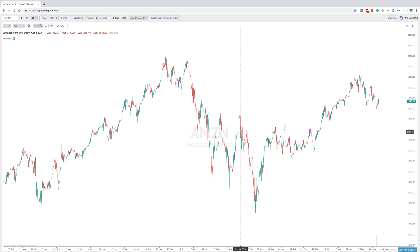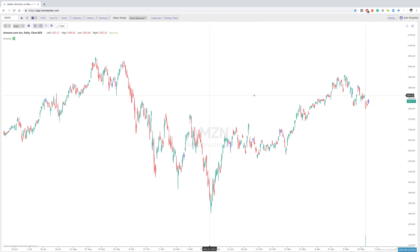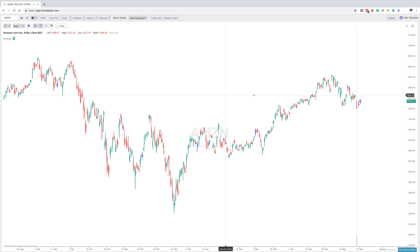Hey everybody, Jake here with TrendSpider to go over a brand new feature — and probably the most important feature that we have released yet. This is the raindrop candlesticks.